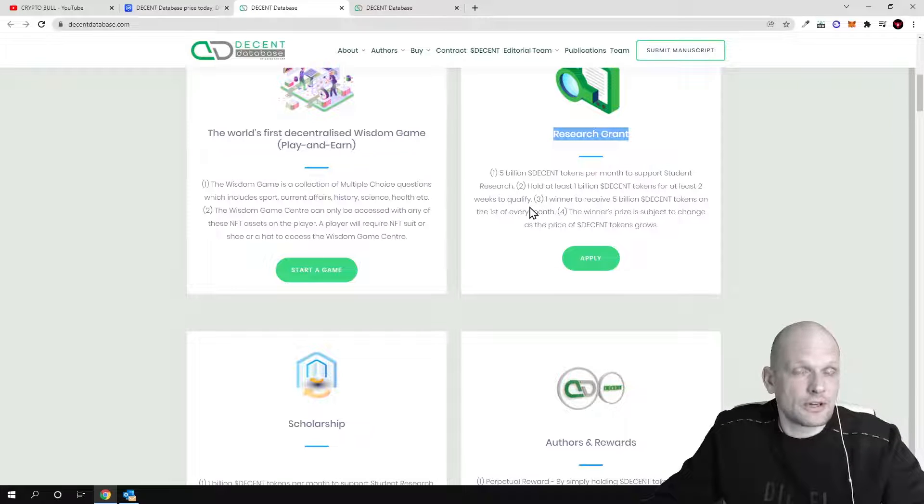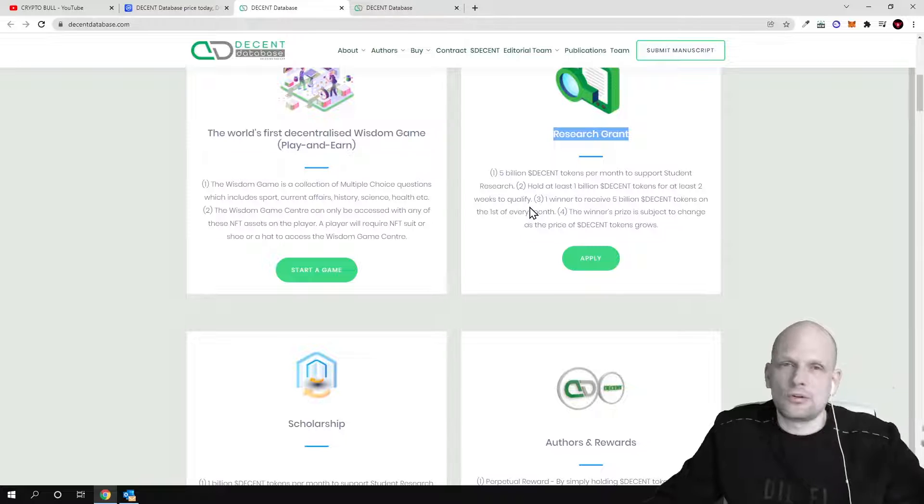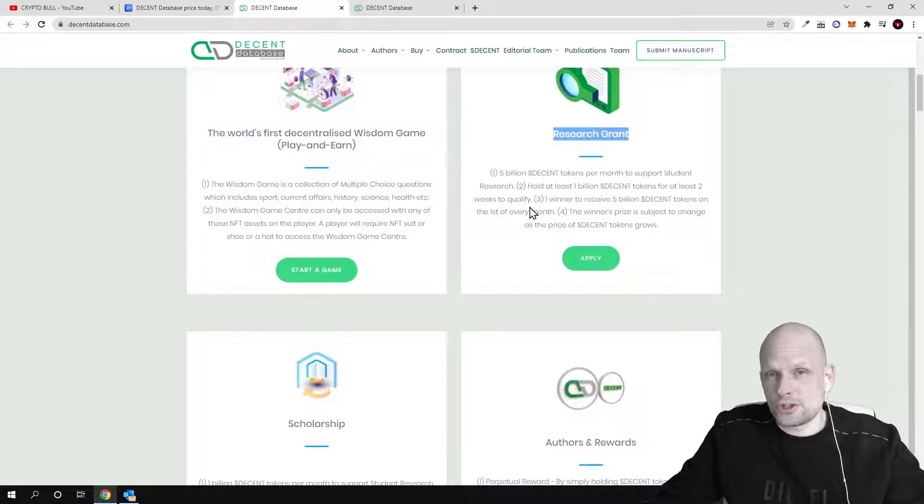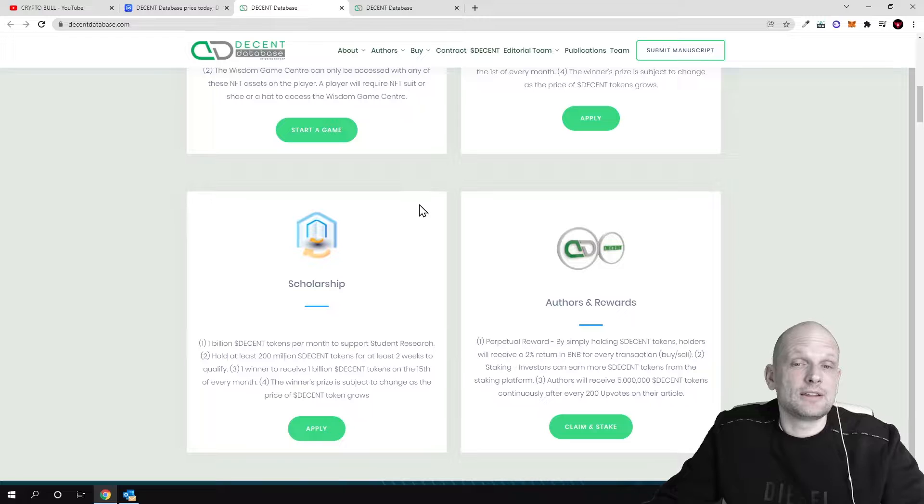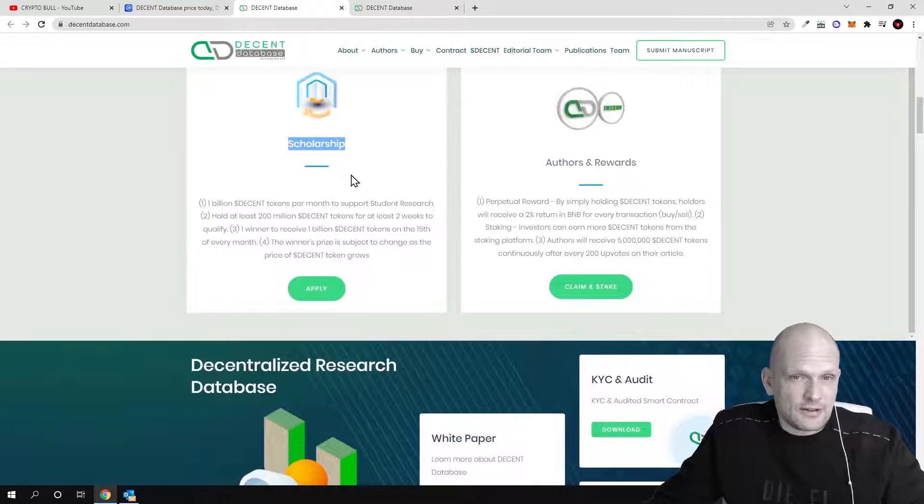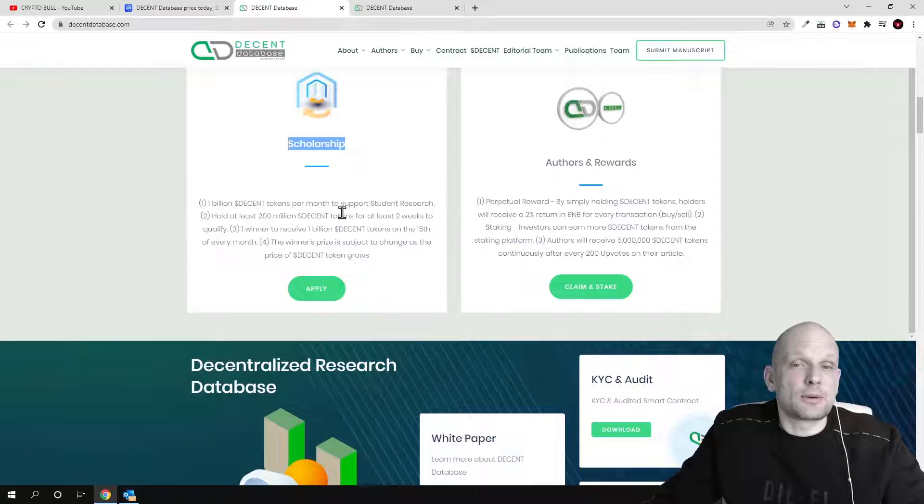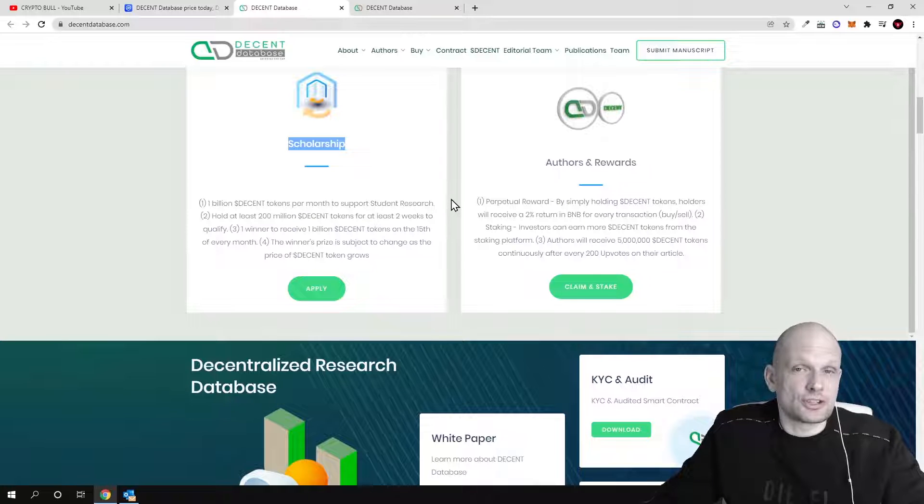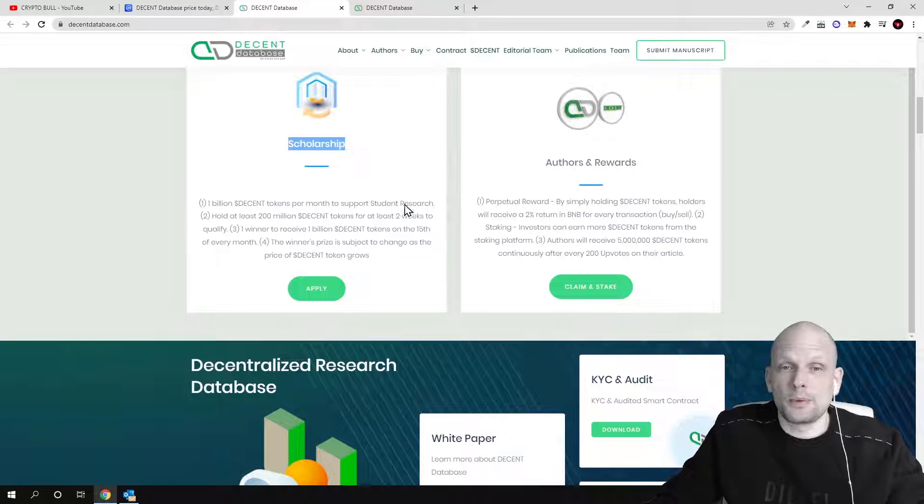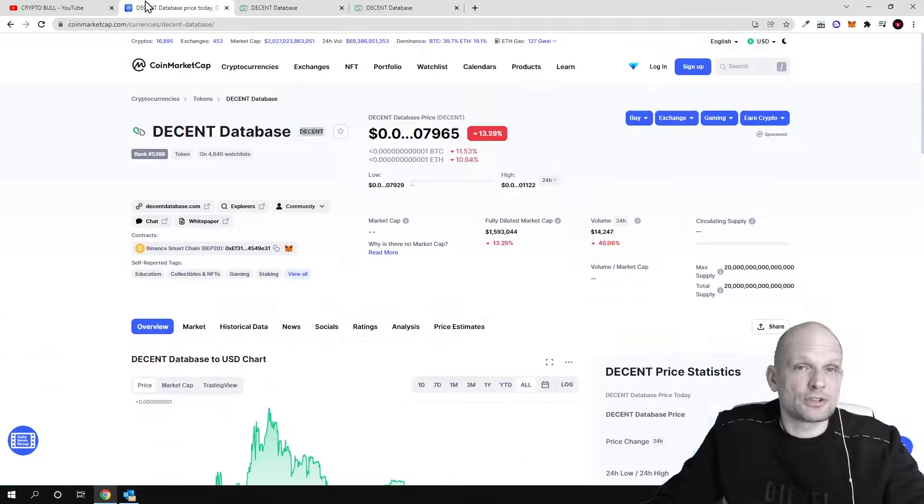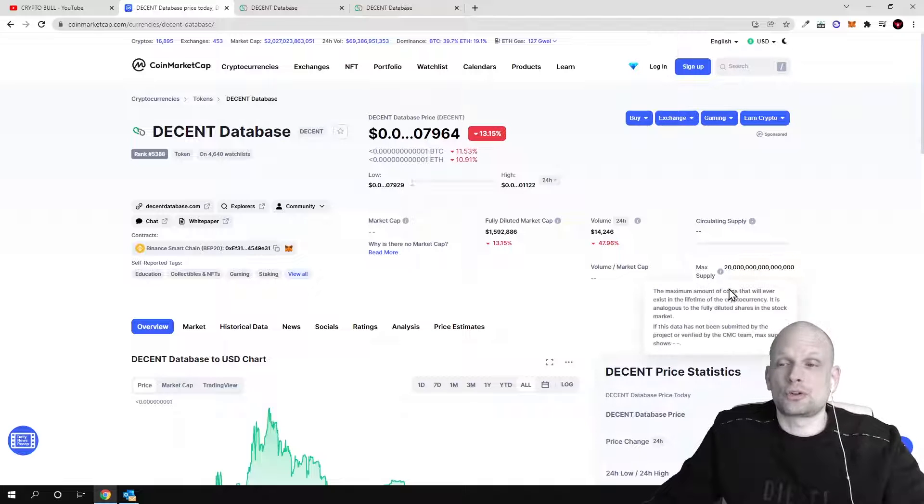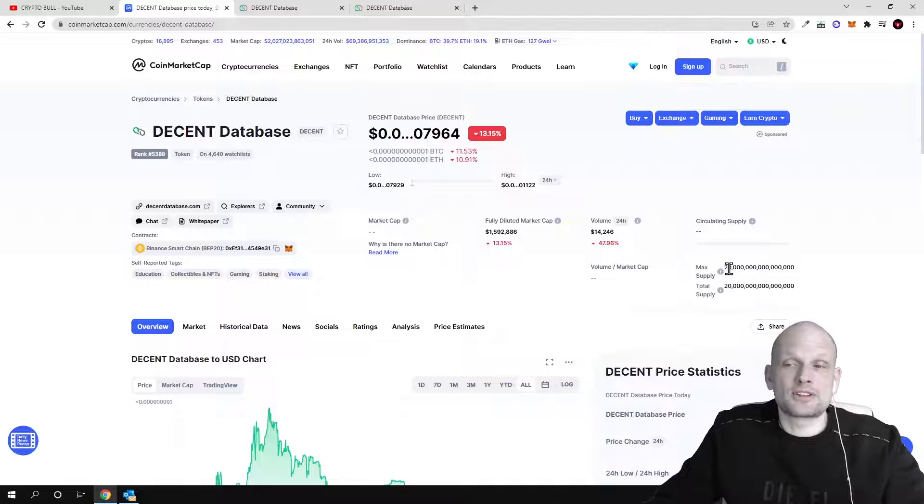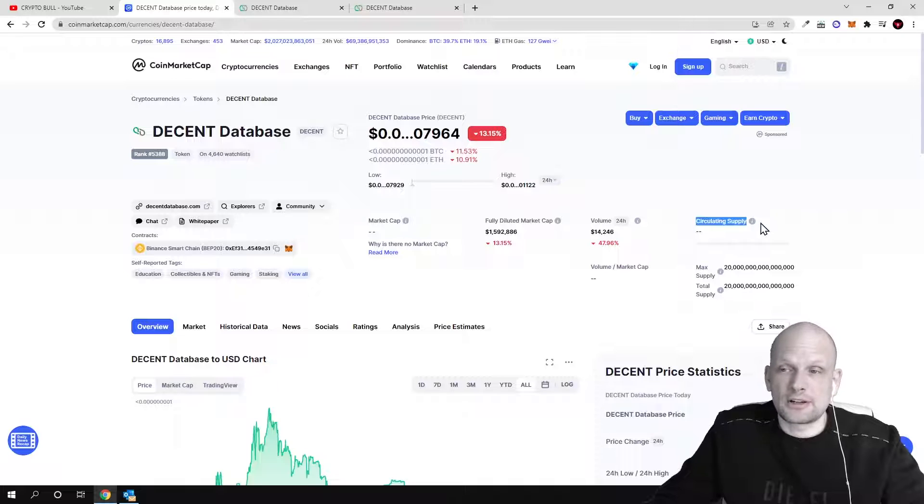On Crypto Bull channel I'm just giving you the basic overview of these projects which I'm reviewing here so you have the main idea behind it and what these projects are about. There will be scholarships, 1 billion Decent tokens per month to support student research. When we talked about tokenomics, there is a total supply and maximum supply of 20 quadrillion. I'm not sure how many tokens are currently in circulation.